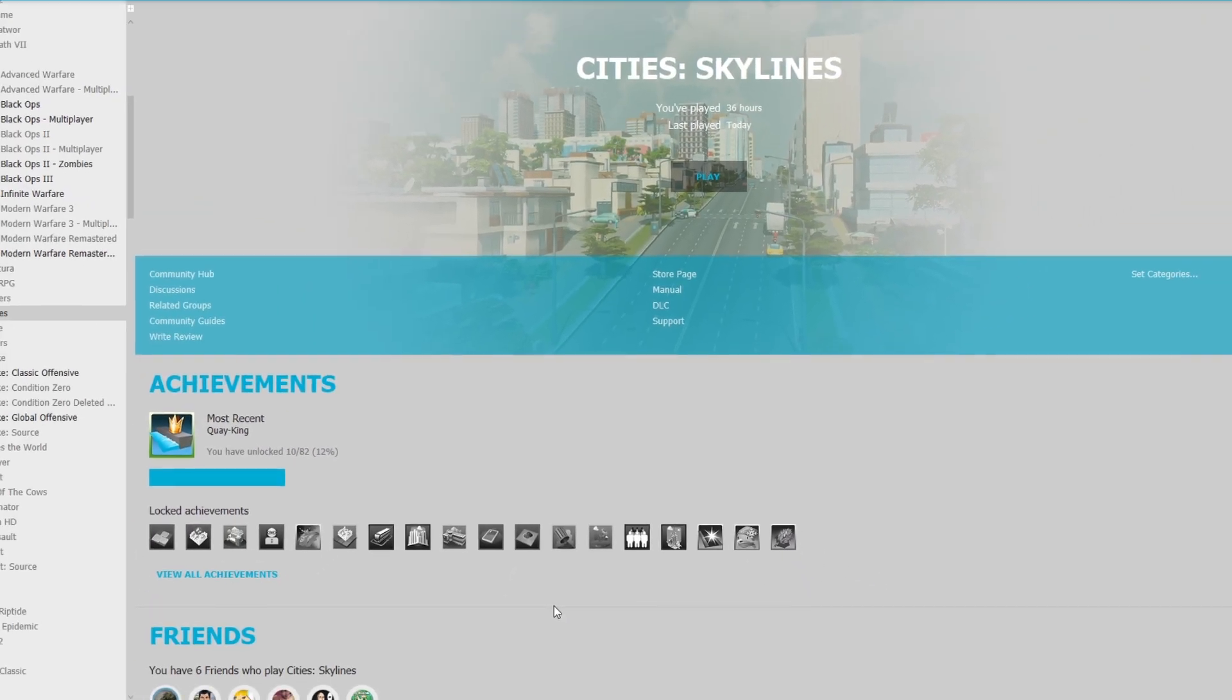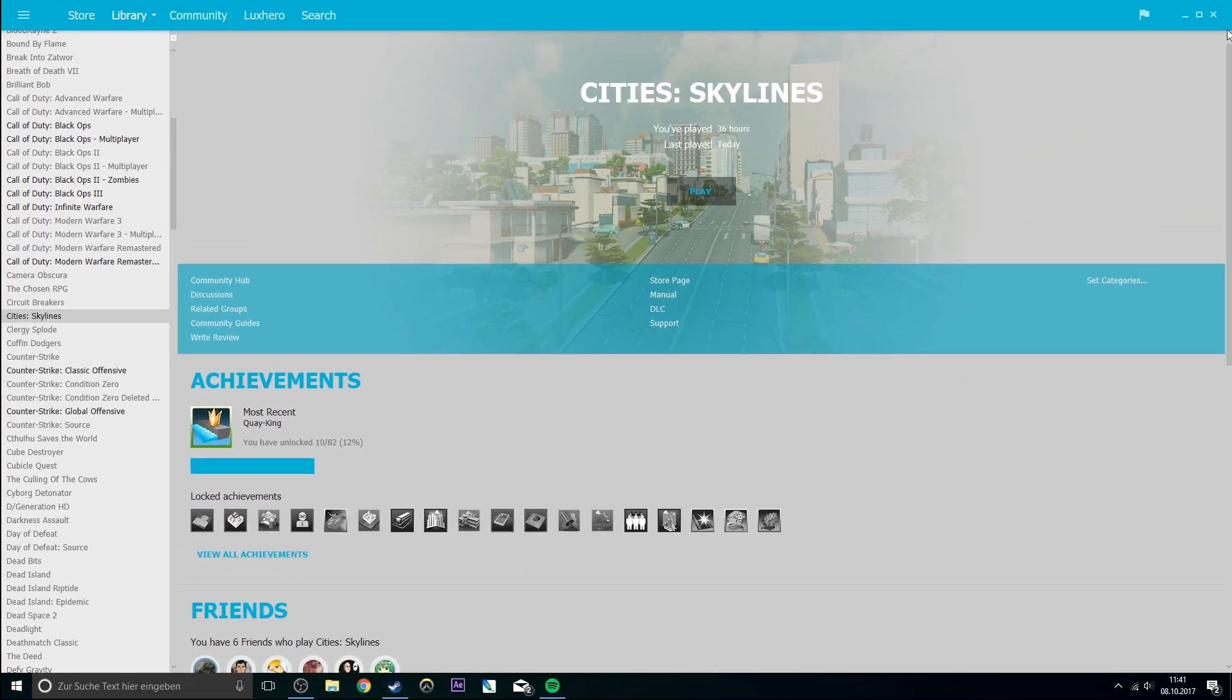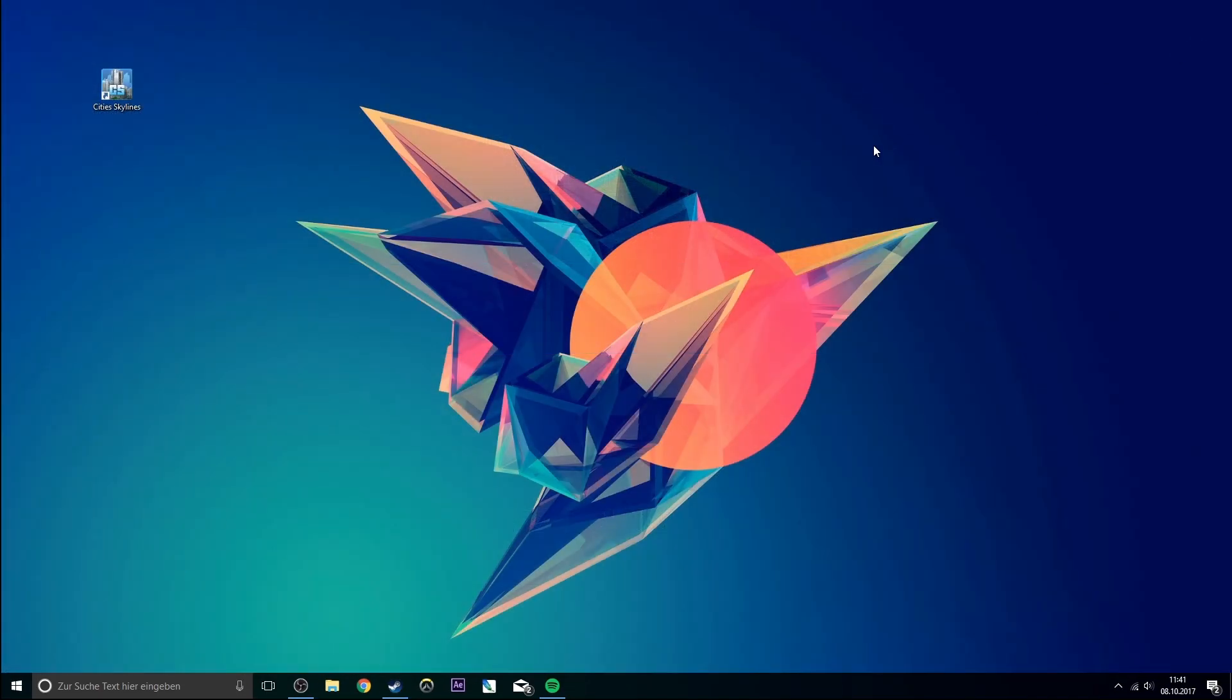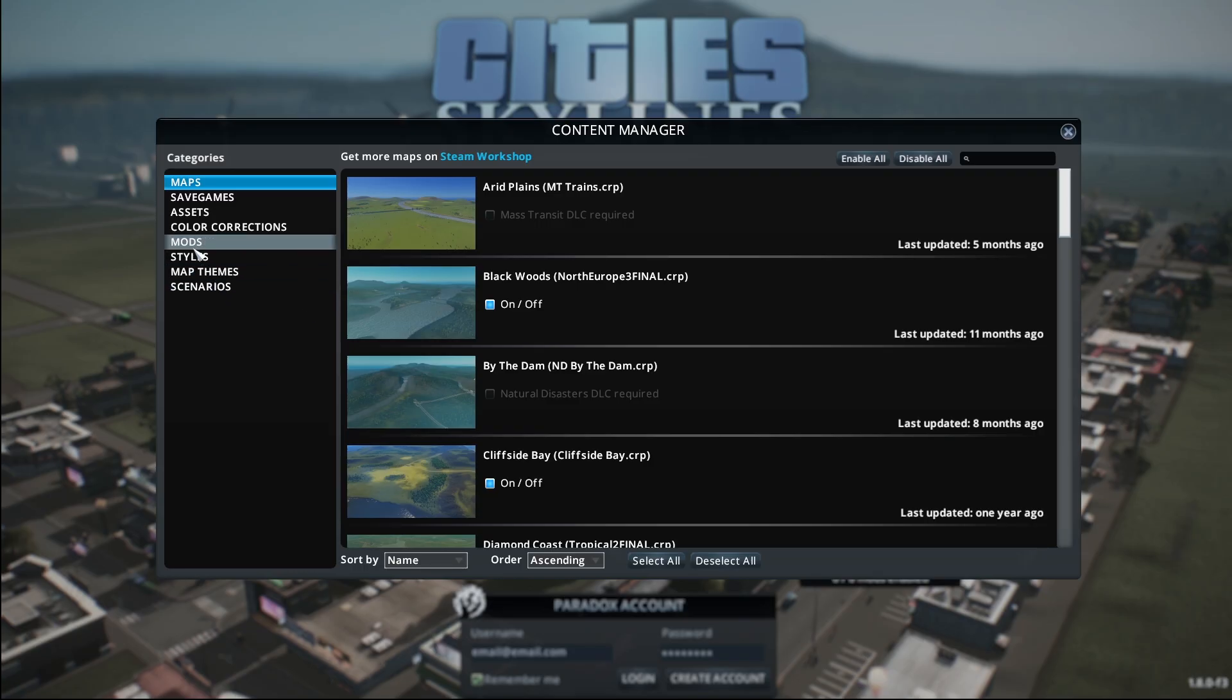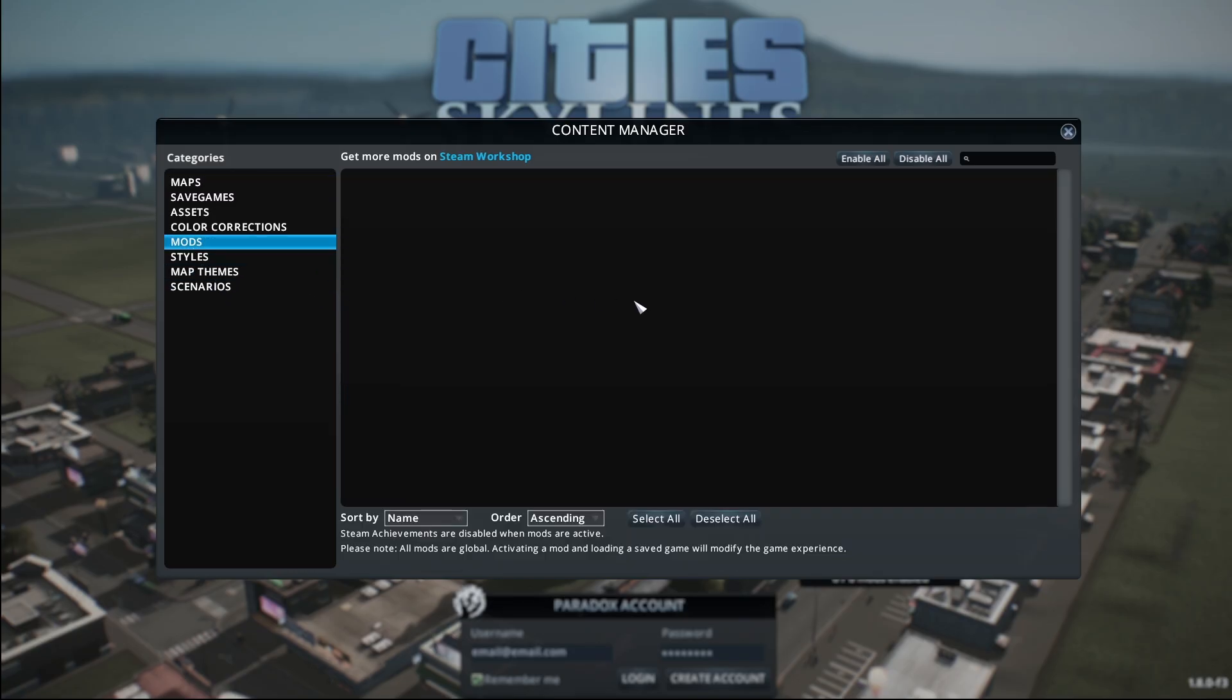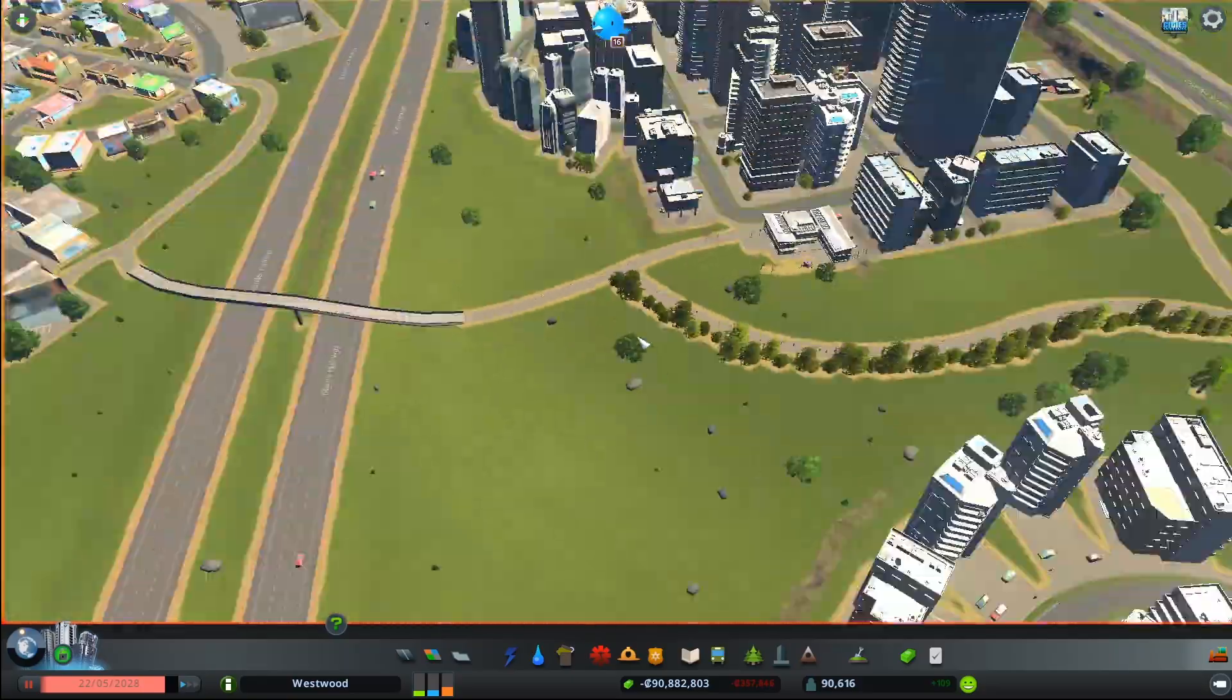Lastly, restart Steam in offline mode and open up the game. If the game still crashes here, then there is not much you can do. You will have to uninstall the game, reinstall it, and repeat the steps.